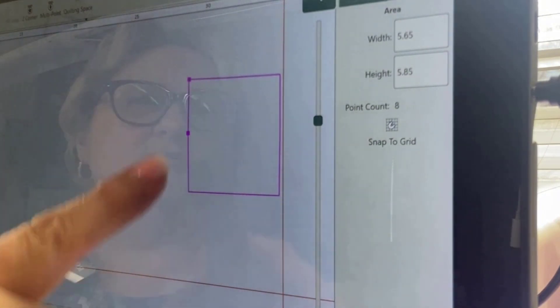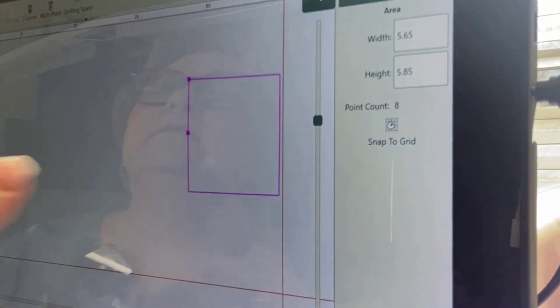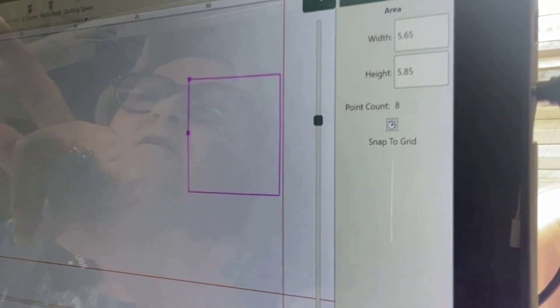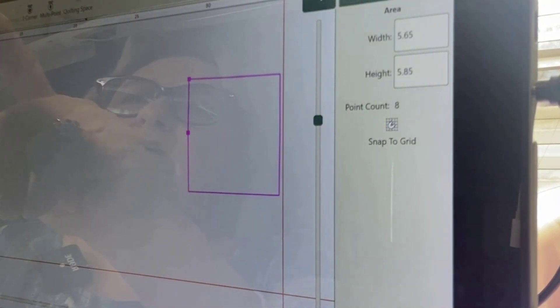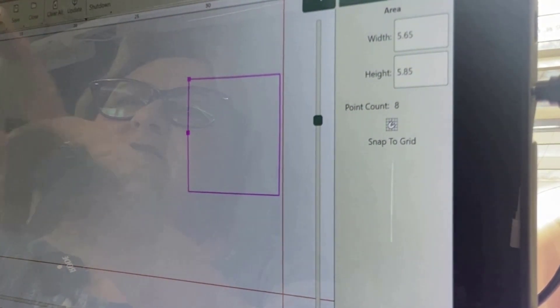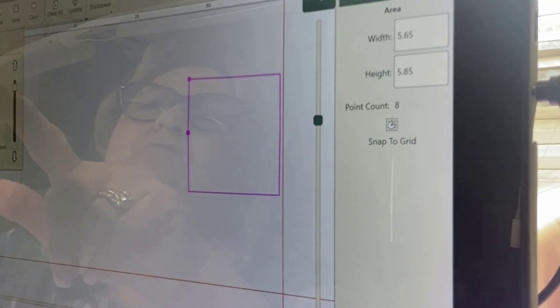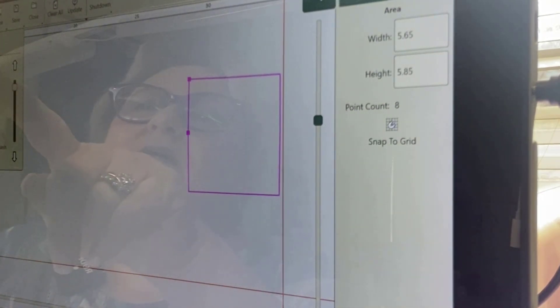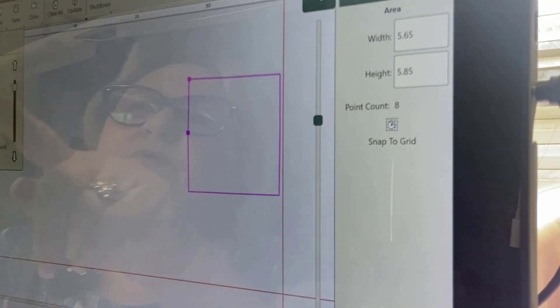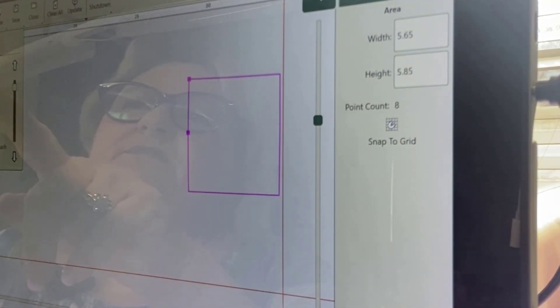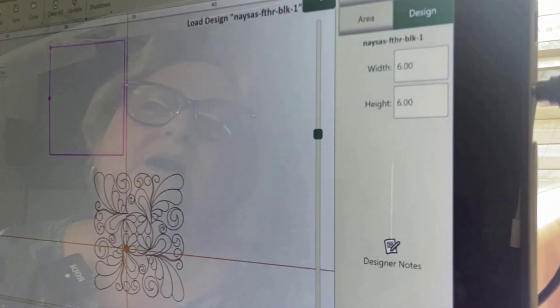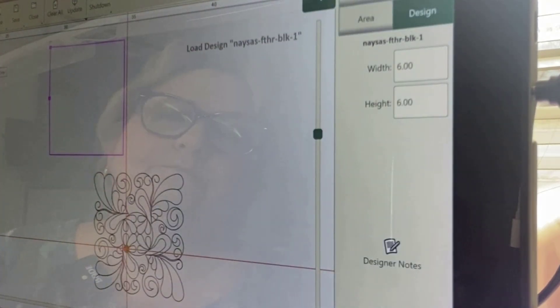Previously, I resized a block by Christy Dillon that I want to use in this quilt. I knew my blocks were 6-inch square, or near 6-inch square, and so that's what I saved them as. I'm going to go to File and Design to choose the design — it's Nasus Feather Block 1.